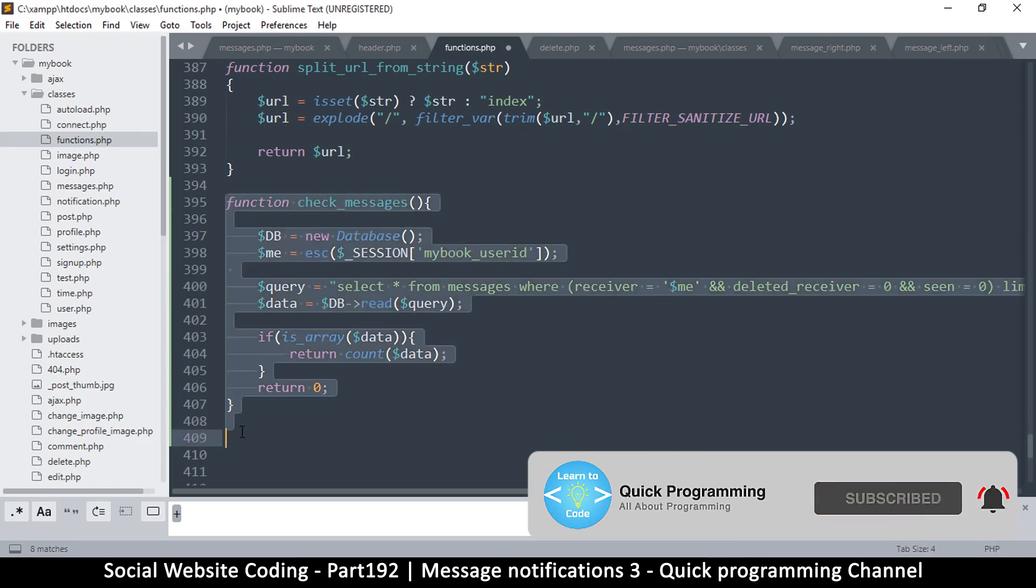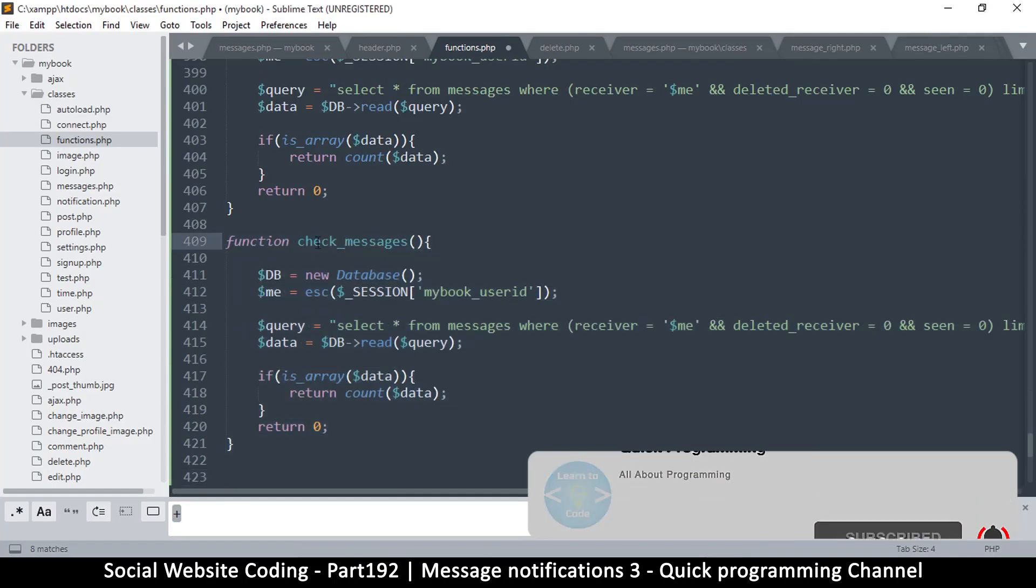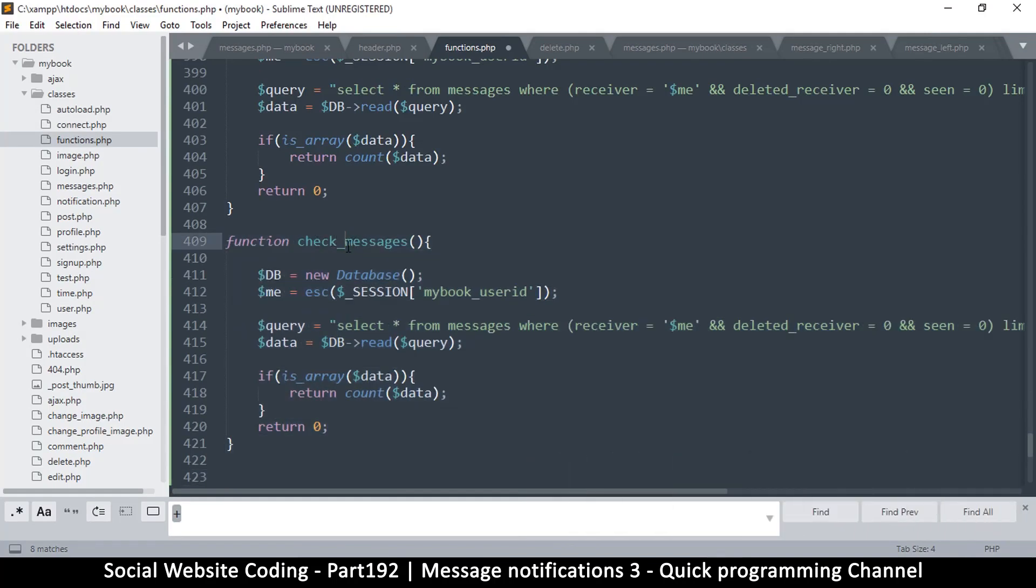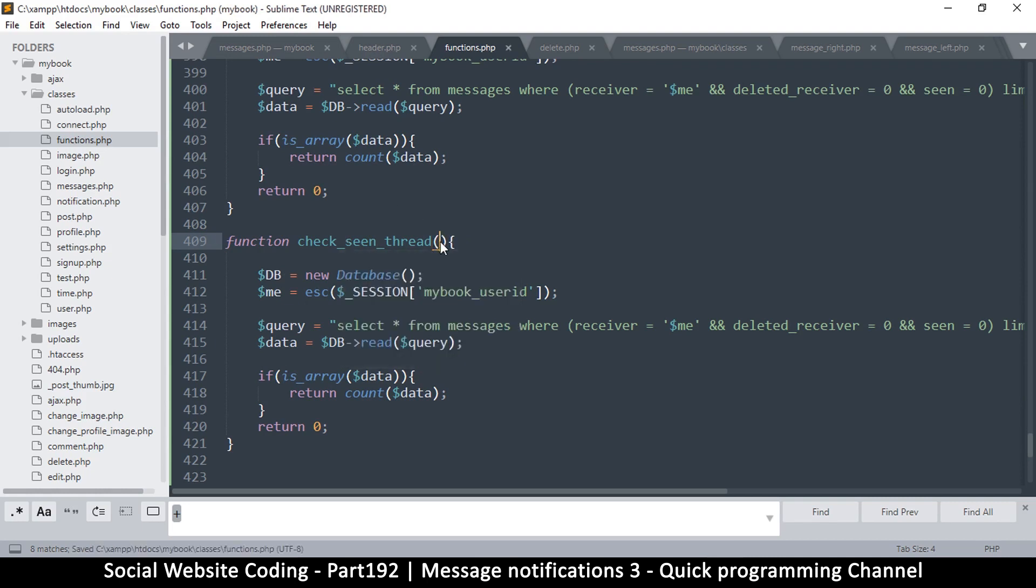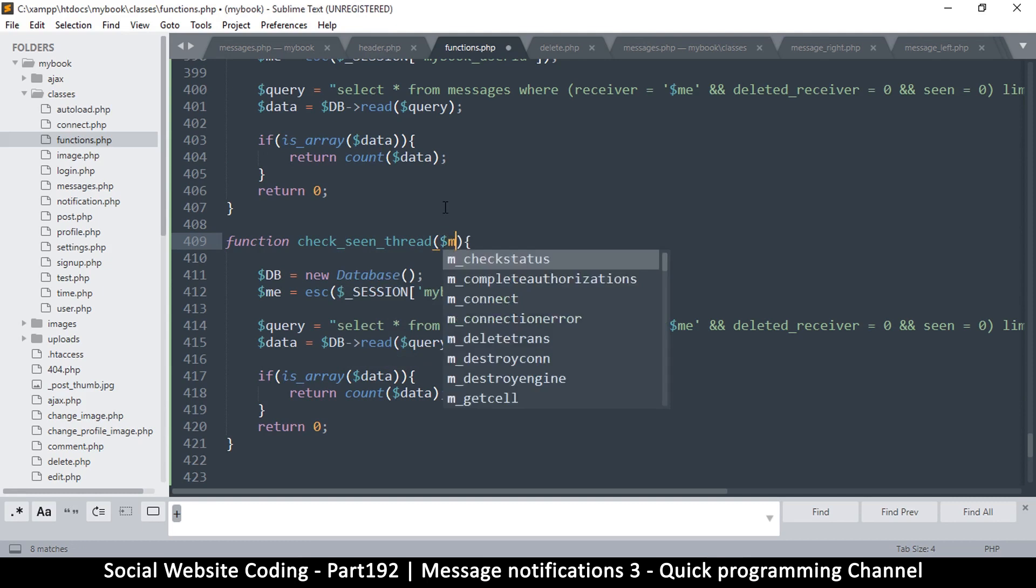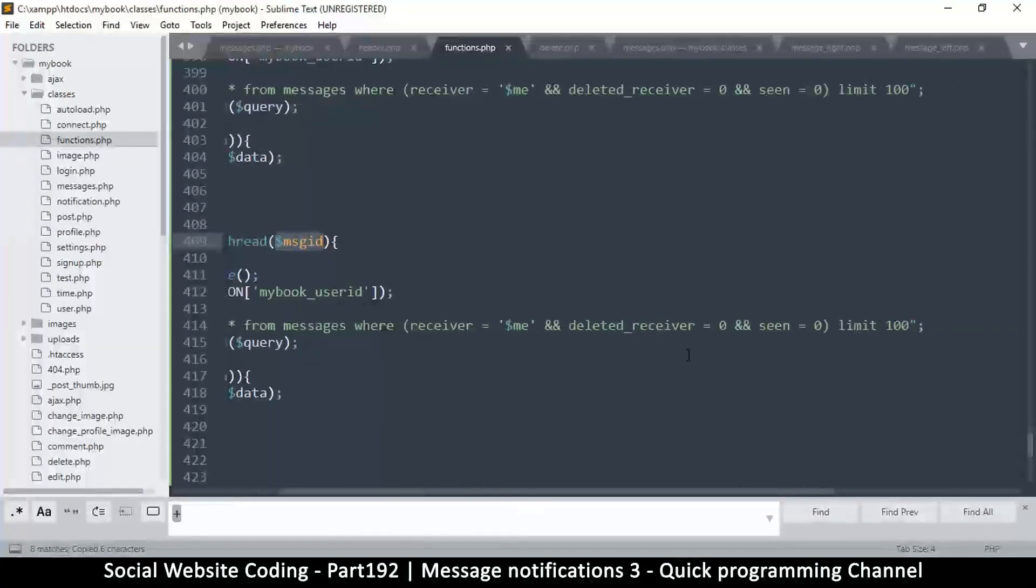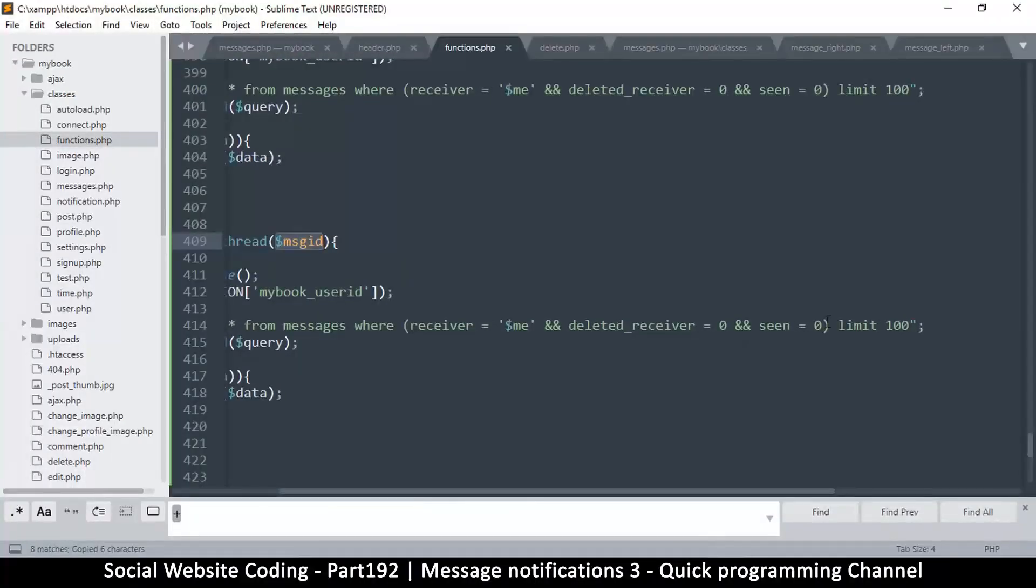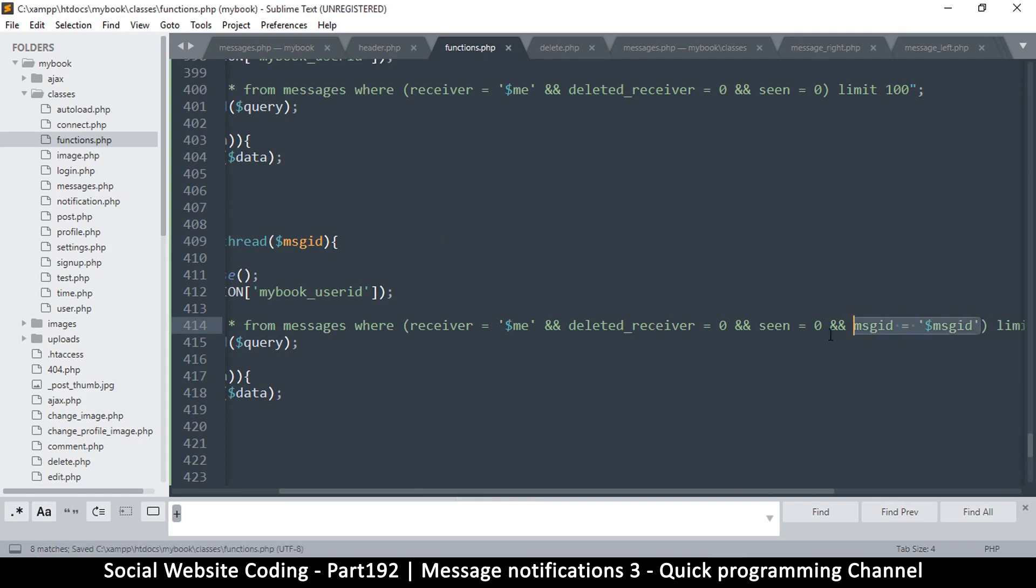Now let's duplicate this function. I'll just say check_seen_thread, something like that. I want to check if there are any unseen messages in a very specific thread, so I'll use a message_id to check in that thread. I'll copy this and I'll check exactly here, but I'll just add to say and message_id is equal to message_id like that. I'll remove the dollar sign at this point.